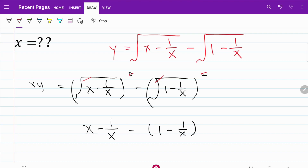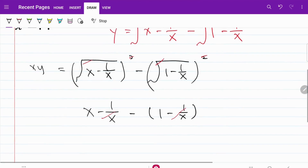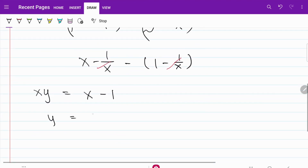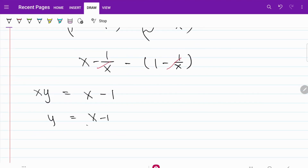After cancellation, negative 1 over X and positive 1 over X cancel each other, meaning XY will be equal to X minus 1 over X. This is the equation we are going to be using, so I'm going to call it equation 1.